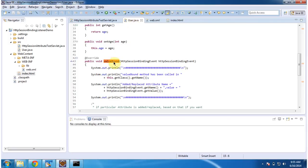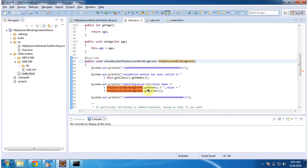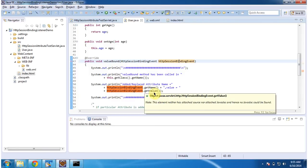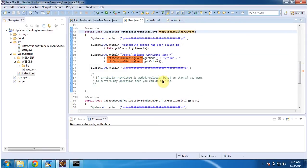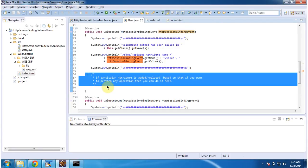Whenever this User object is bound to the session, the valueBound method will be called, and it will receive an HTTPSessionBindingEvent. From that event object, we can get the name and value of the attribute which has been changed. Based on the object bound in the session, if you want to perform some additional operation, you can do so in this method.